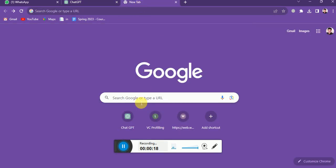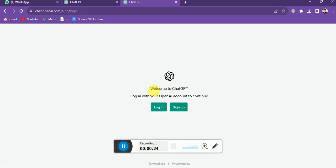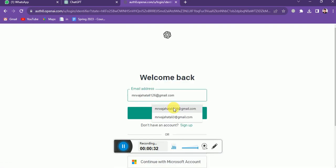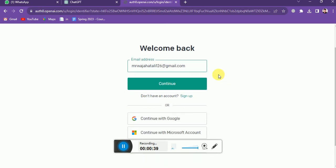You just need to click on the ChatGPT link to log in. Now type your Gmail address here. If I click on the Continue button, it will direct me to enter my password.